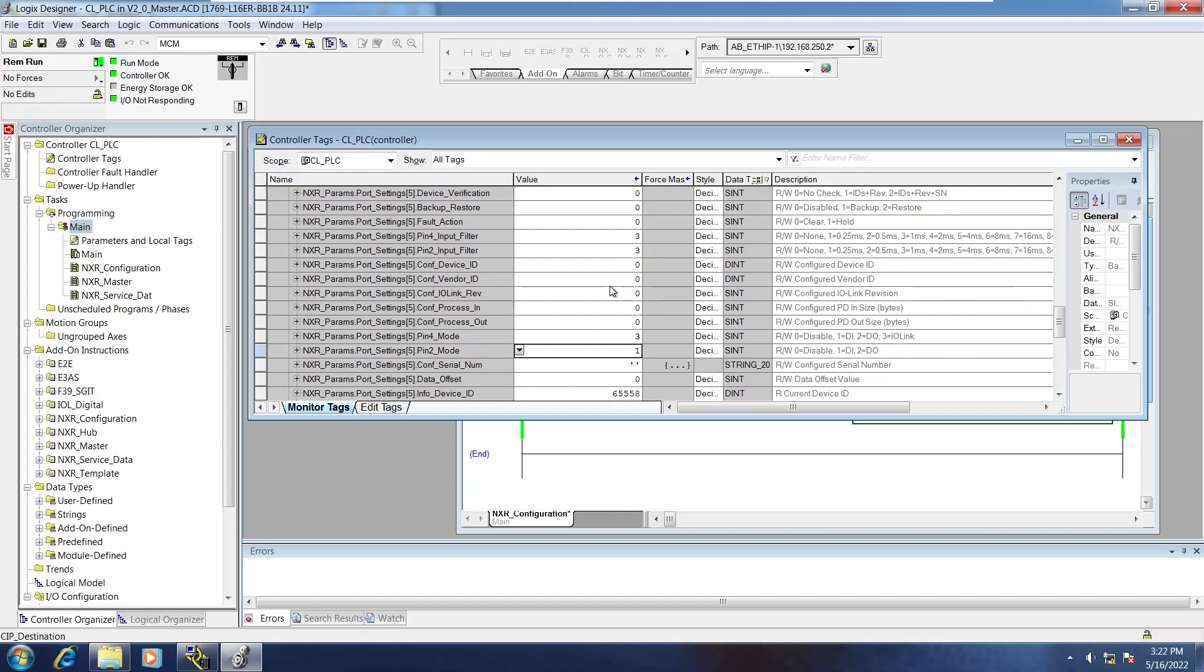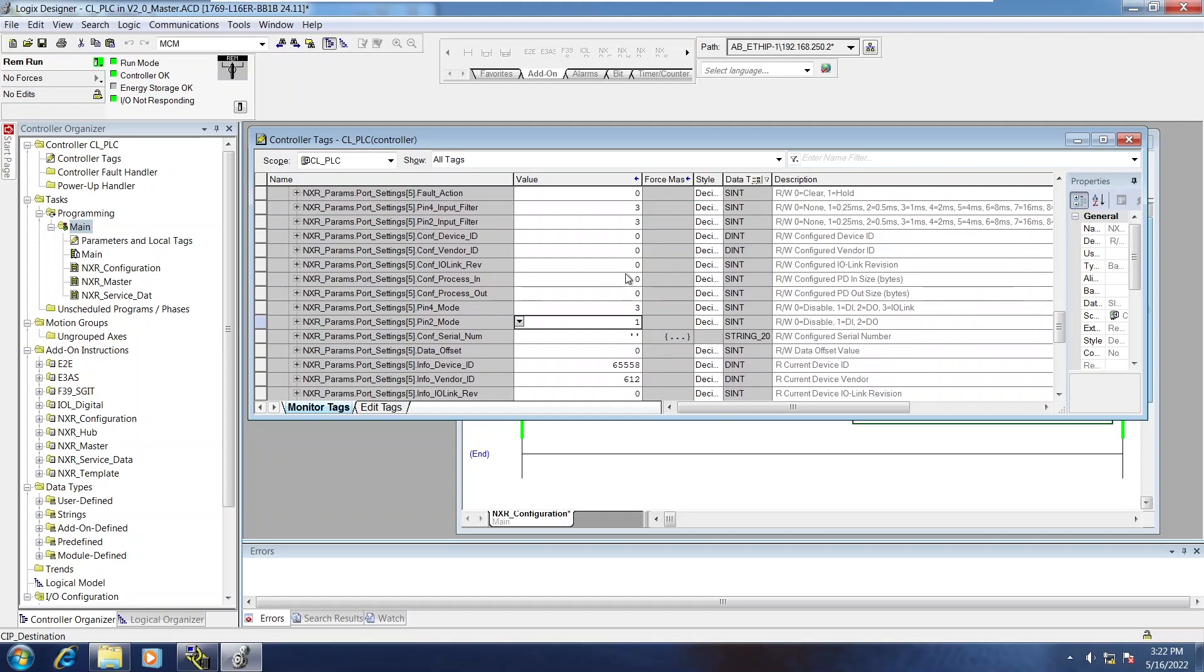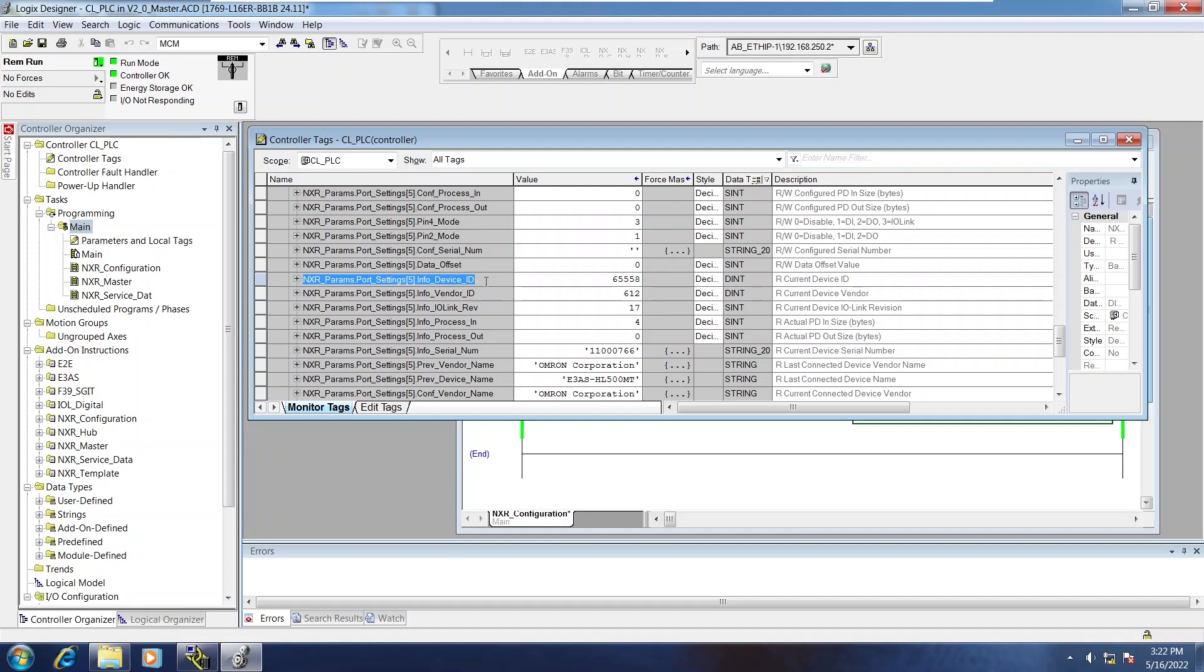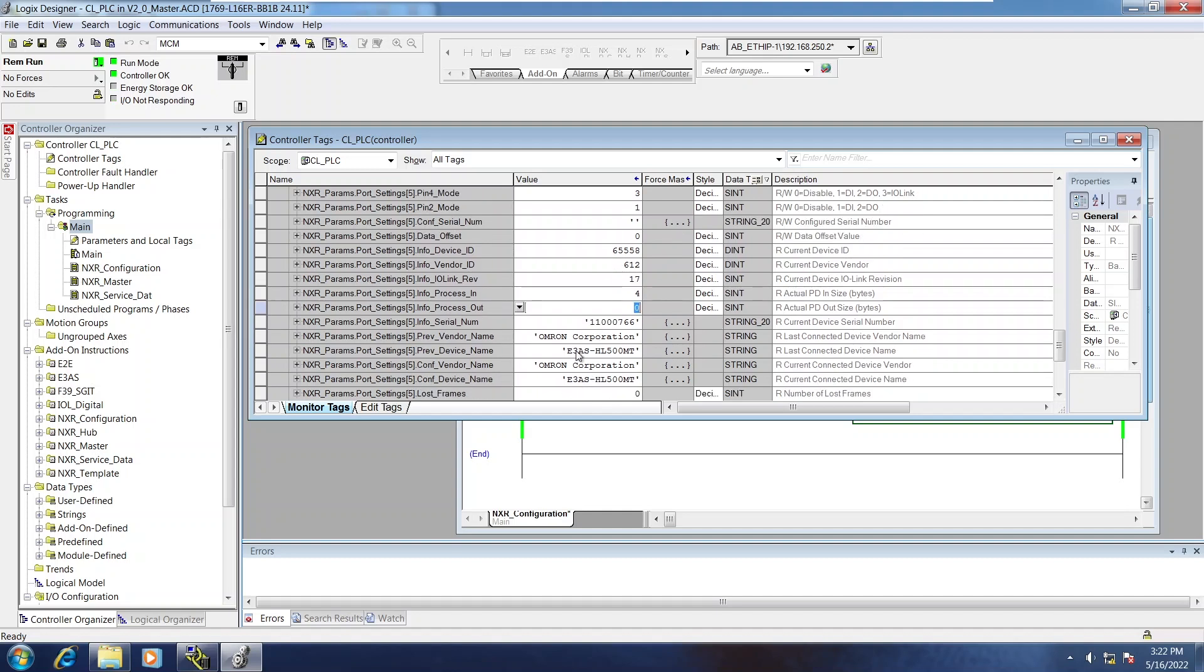And now when I look at this, you can see on all of the info variables, which are read-only variables, you can see it's detected a device ID. It's detected process input size of 4, process output size of 0. It's detected the name of the sensor.